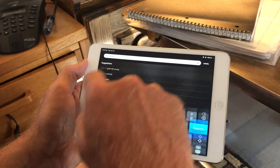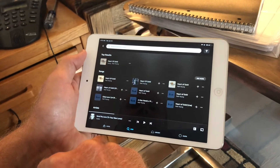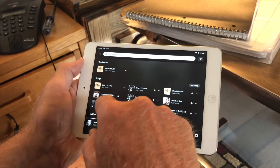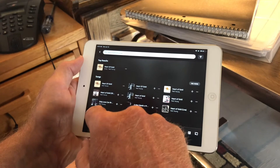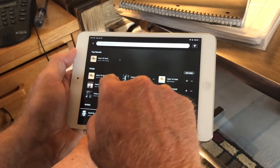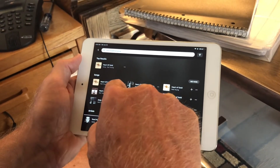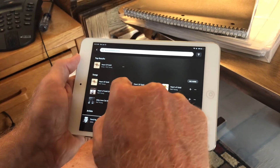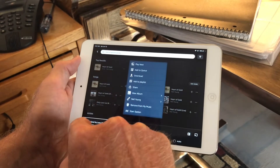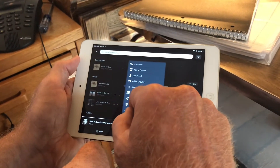So if you tap that, you can see there are many different versions of songs oftentimes. And next to this Heart of Gold — let's say I want to add that one — there's a dot dot dot. If you tap that, you have several choices here.